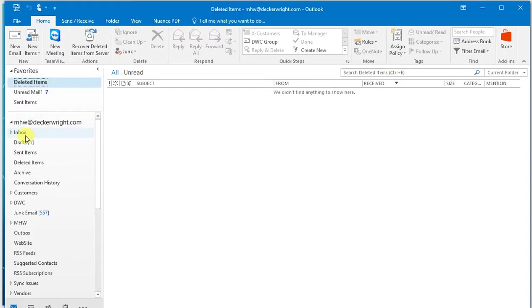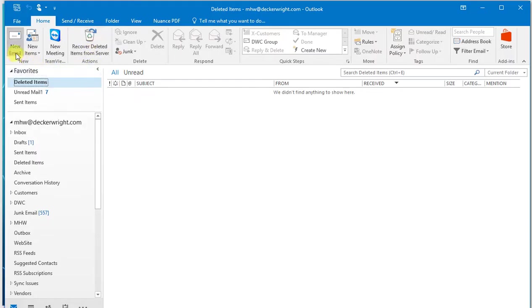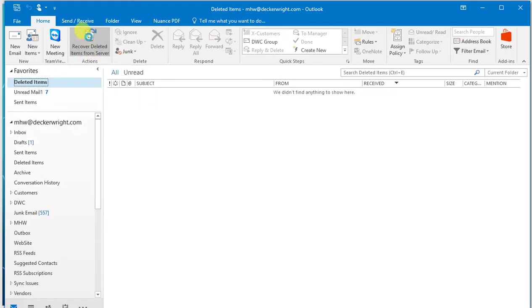So you'll see I've switched over from the inbox to my deleted items folder, which is also empty. Now I'm going to go into the ribbon bar here and it says Recover Deleted Items from Server. So I'm going to click on that.